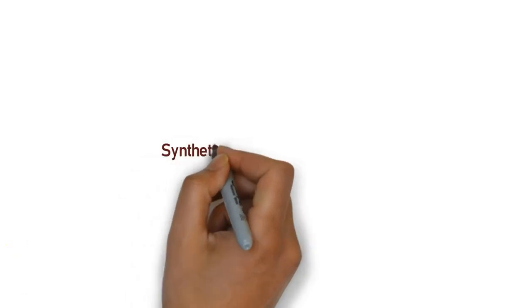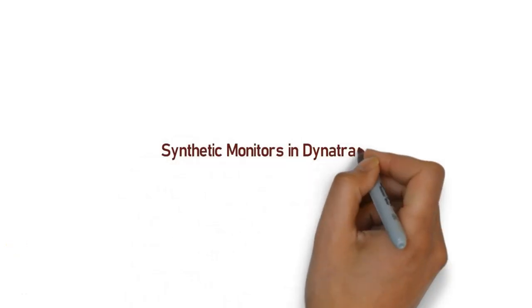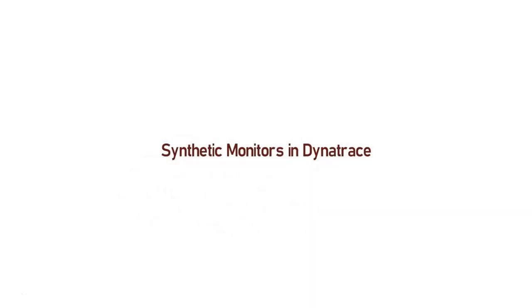Hi and welcome you to this lecture. In this chapter, we are going to discuss the most useful feature in Dynatrace, called Synthetic Monitors.